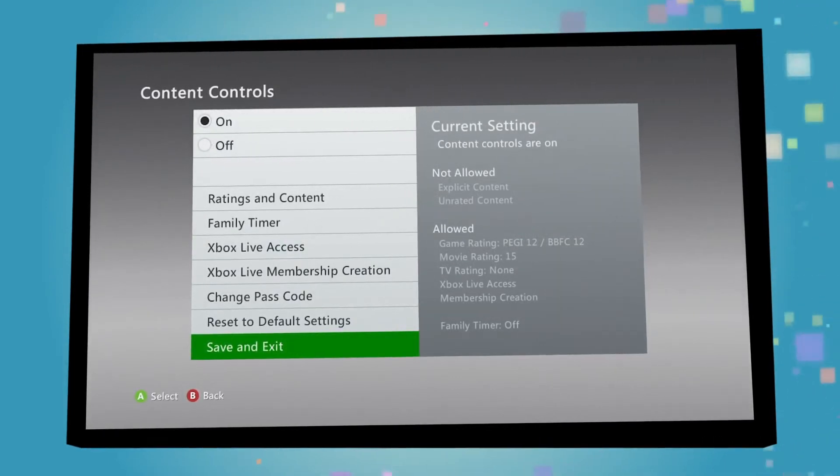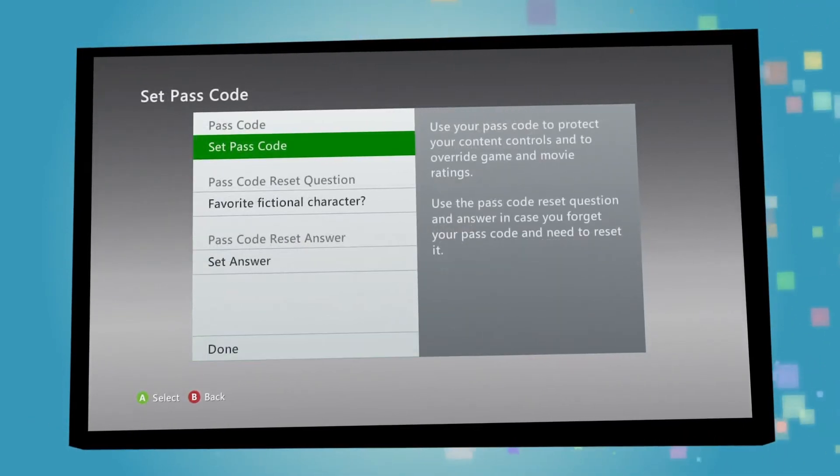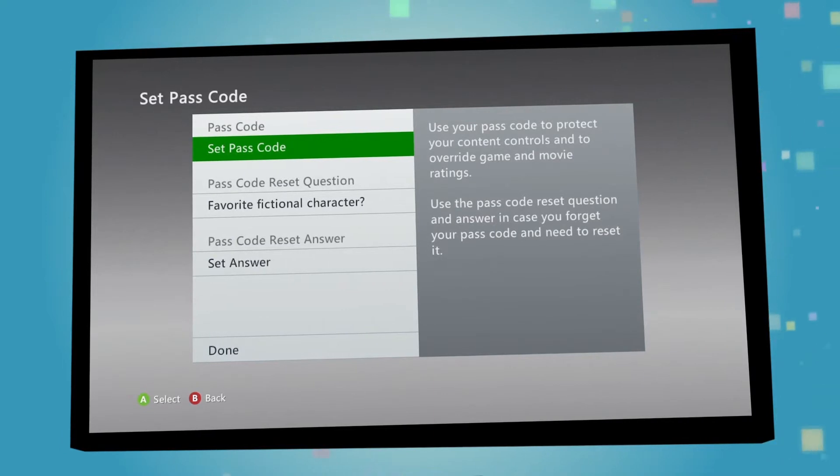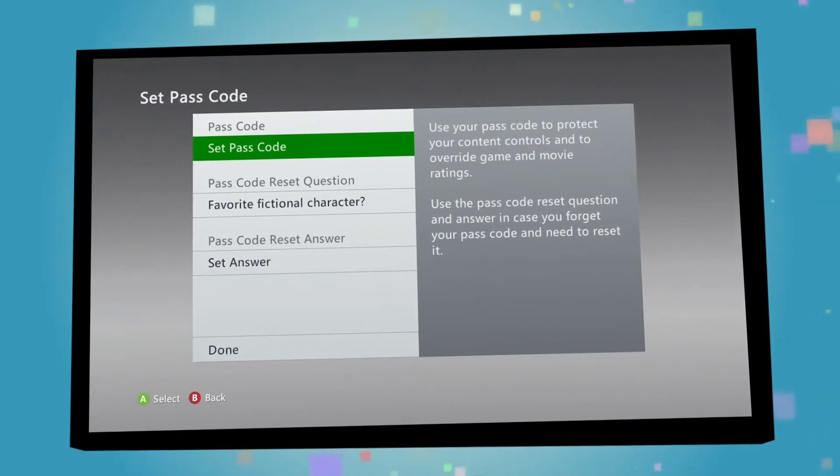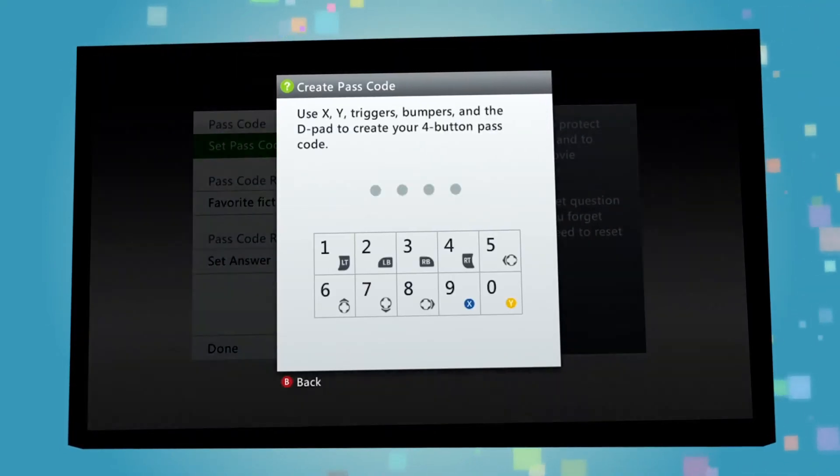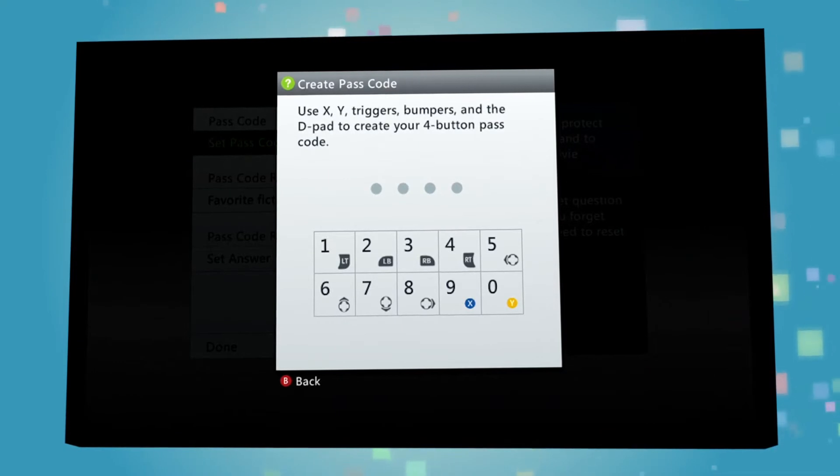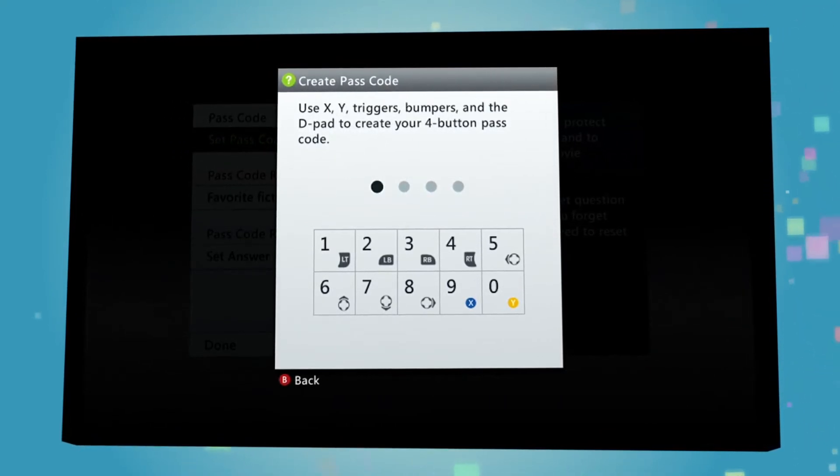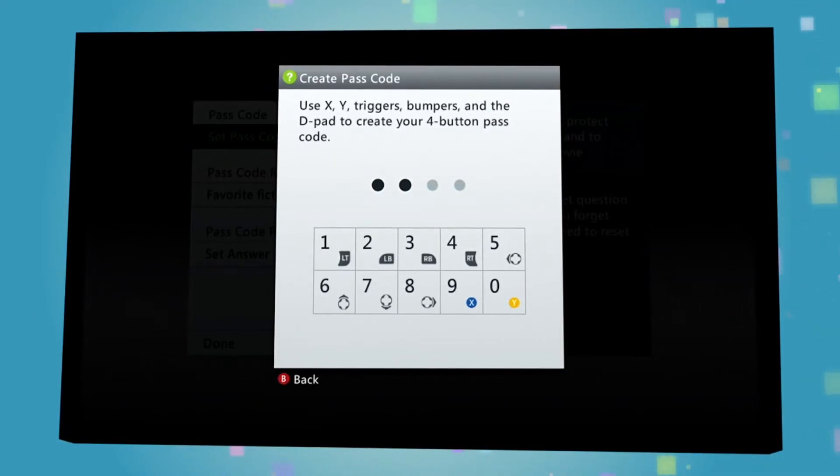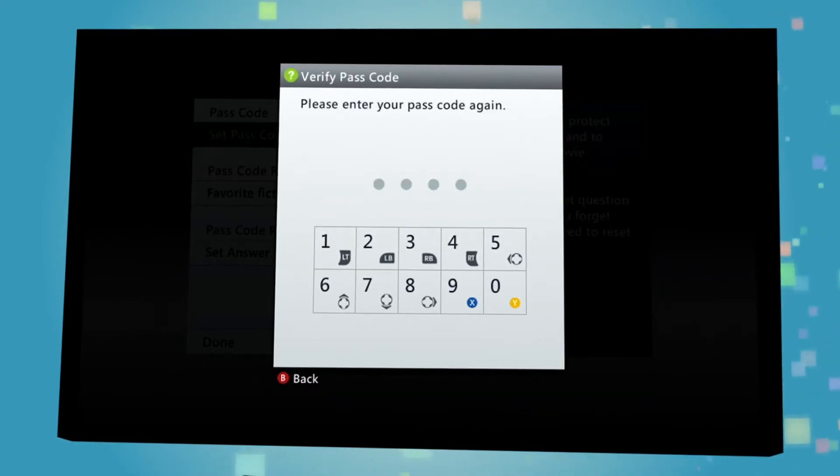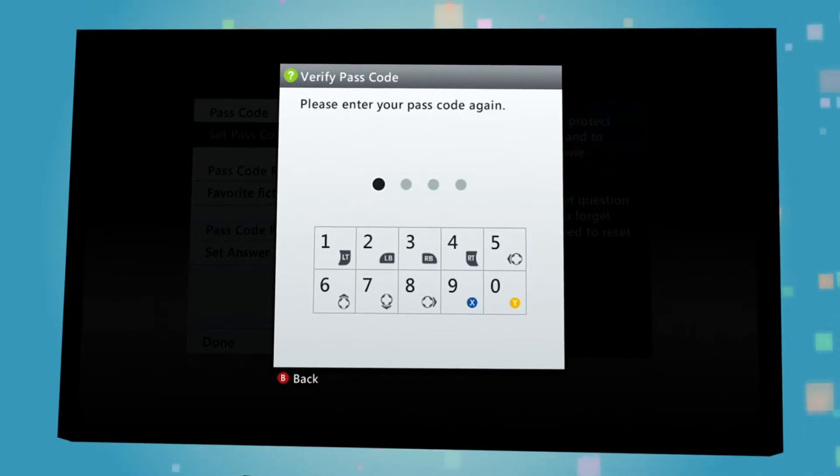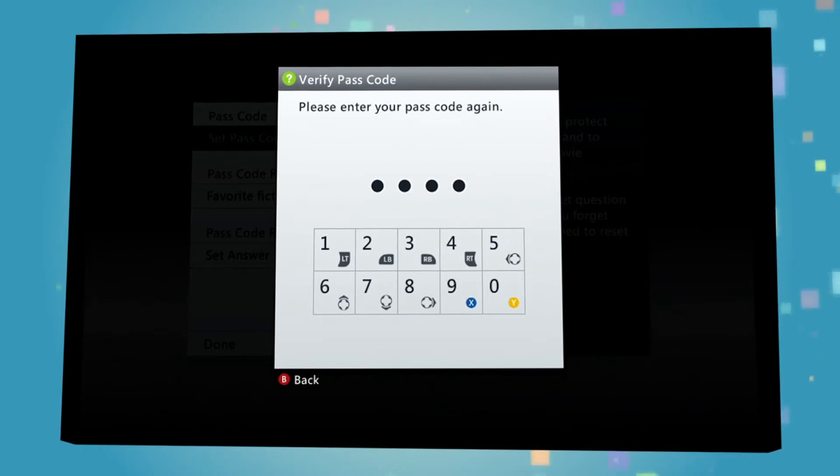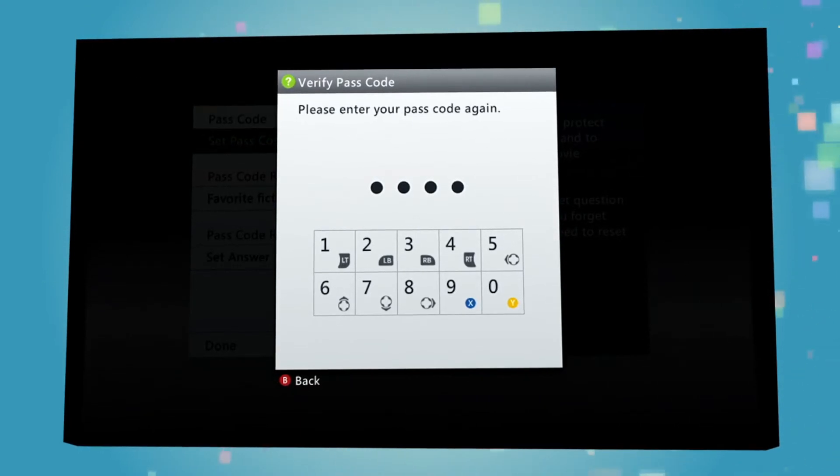When you click Save and Exit for the first time, you will then be prompted to create a four-button passcode, which you will then need to enter every time you want to access these content controls again. Remember, this code will act as your security against anyone trying to access content they shouldn't or changing the restrictions you set up, so keep it safe.